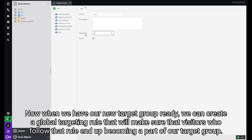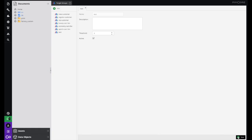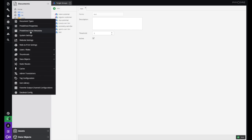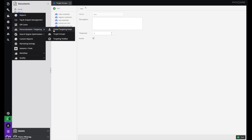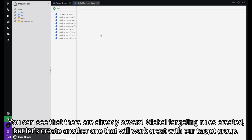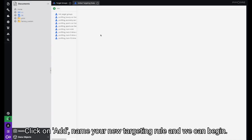Now when we have readied our target group, we can create a global targeting rule that will make sure that visitors who follow that rule end up becoming a part of our target group. Once more on the left sidebar, click on Marketing, hover your mouse over Personalization Marketing, and click on Global Targeting Rules. You can see that there are already several global targeting rules created, but let's create another one. Click on Add, name your new targeting rule, and we can begin.